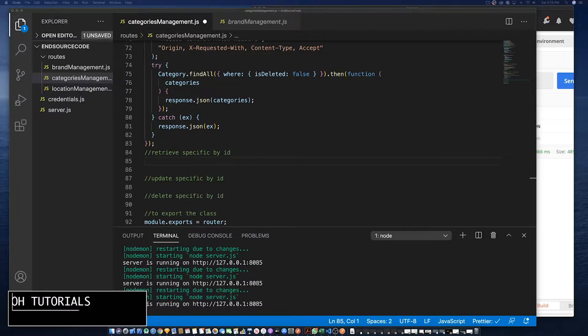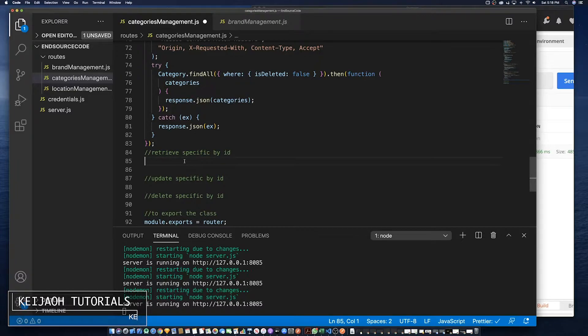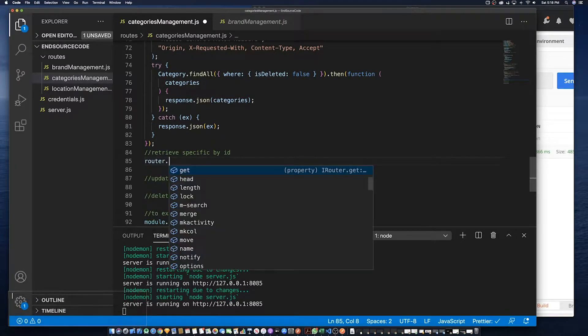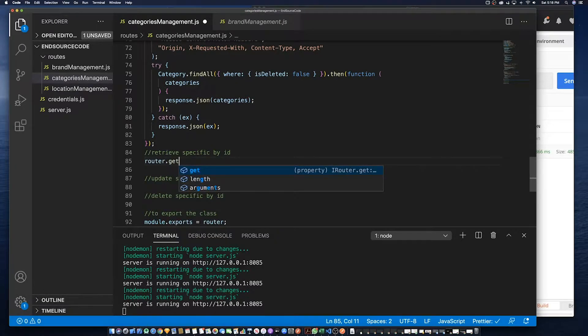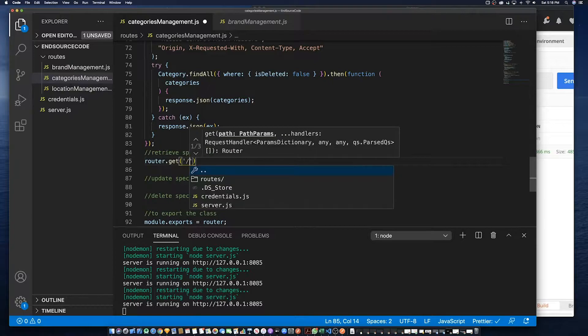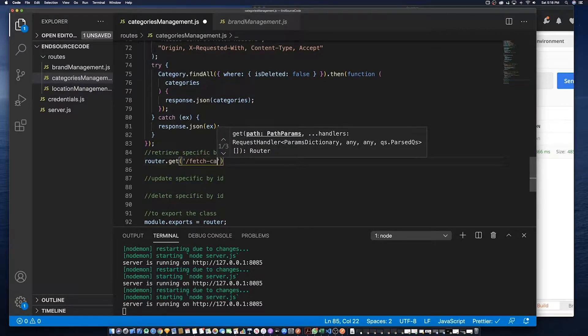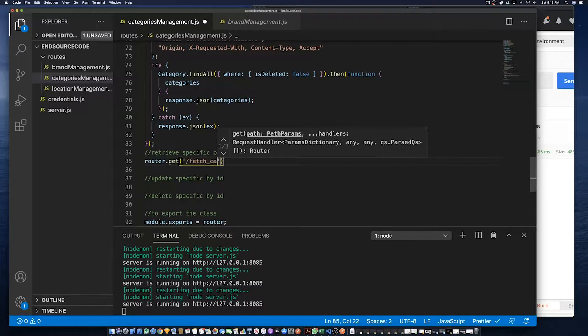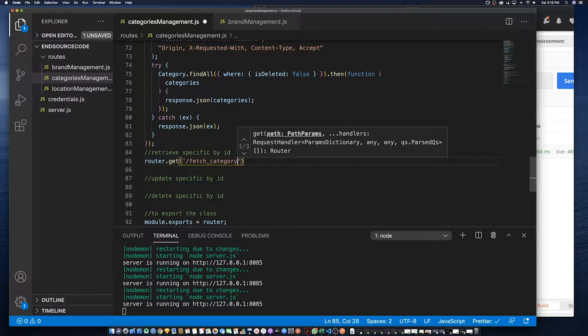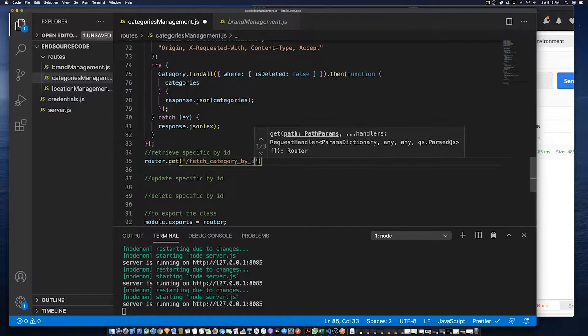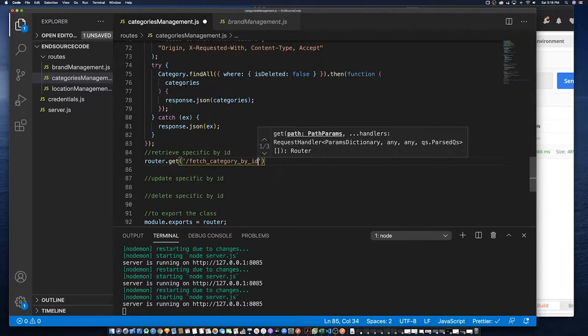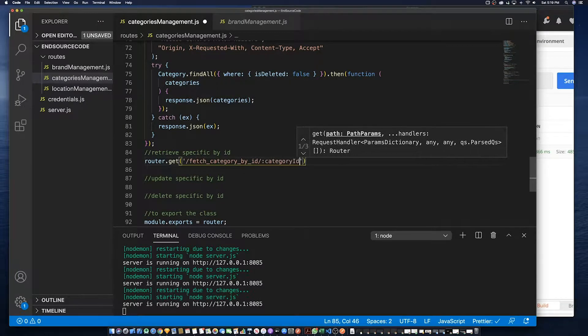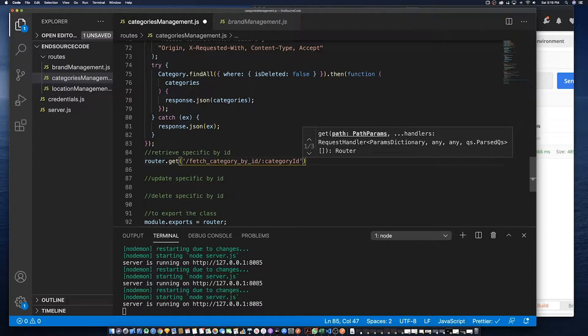Welcome back to Kaiju Tutorials. We're going to continue the simple inventory system. In this part, we're going to create a fetch via ID. We're going to call it a GET method, then we're going to call it fetch categories category by ID, then we're going to specify that we are looking for a category ID.